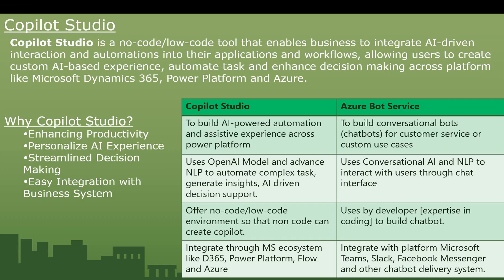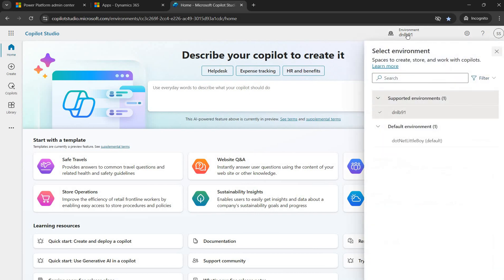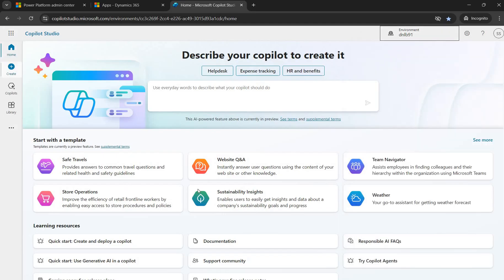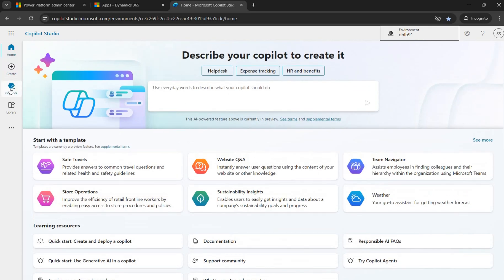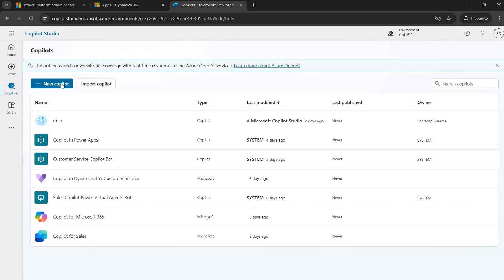Now let's go to the Copilot Studio site to see the user interface. This is the Copilot Studio site where we can create and deploy a Copilot. On the right side, you have the environment navigation — when creating a Copilot, you start in your dev environment and move to test, QA, pre-prod, or prod, making sure to select the correct environment. On the left side, you have different navigations including the home screen, which displays the latest news and templates.